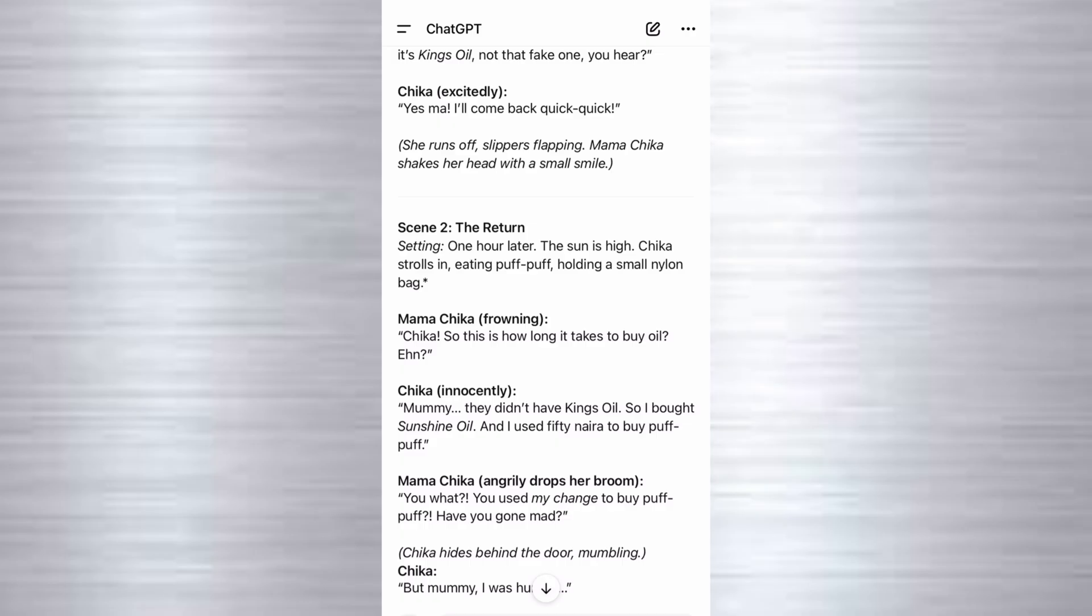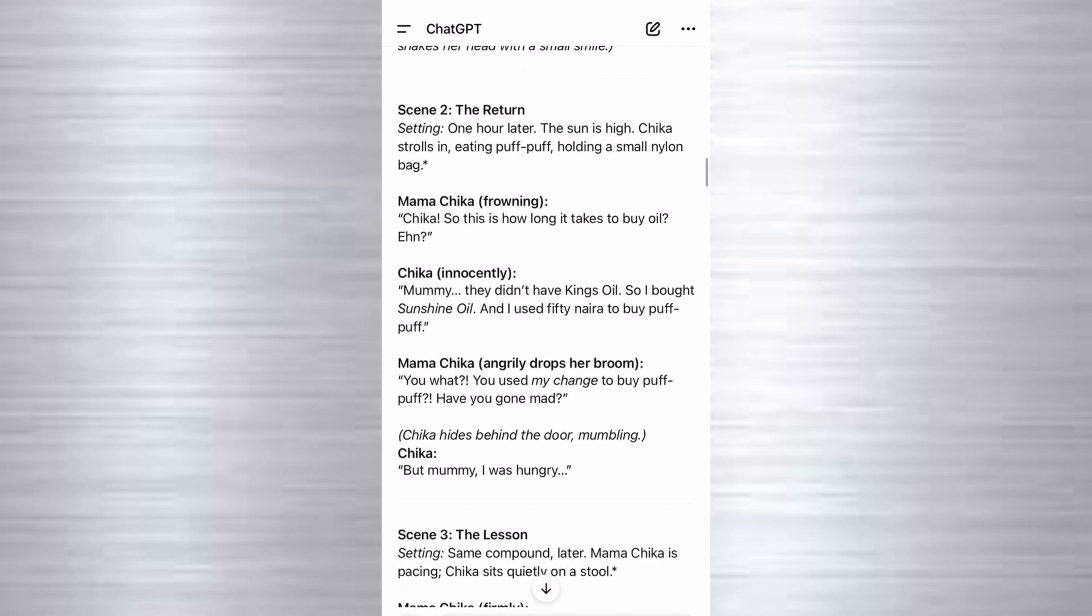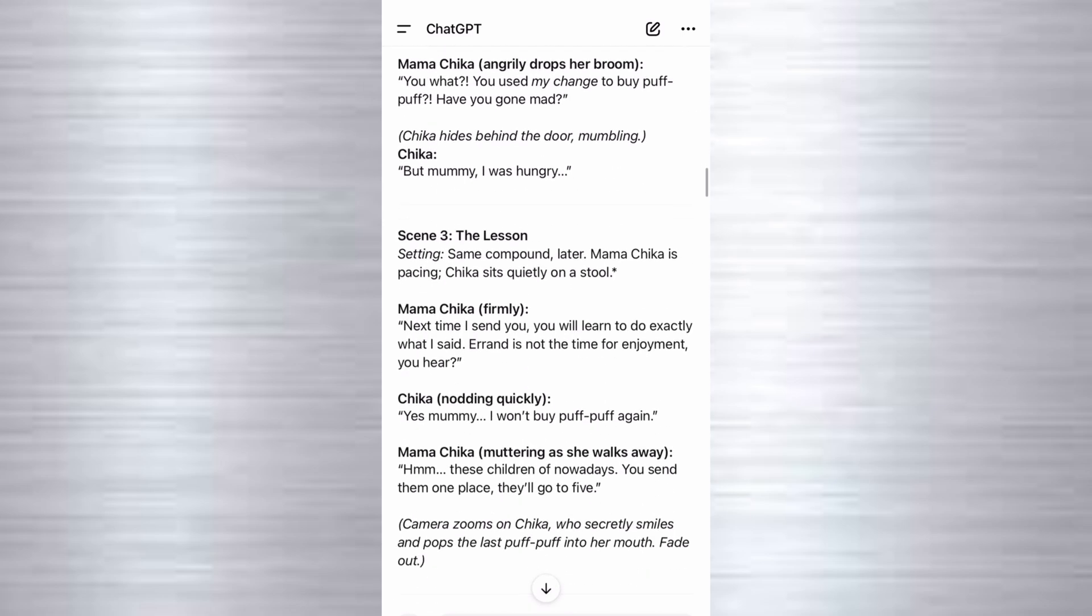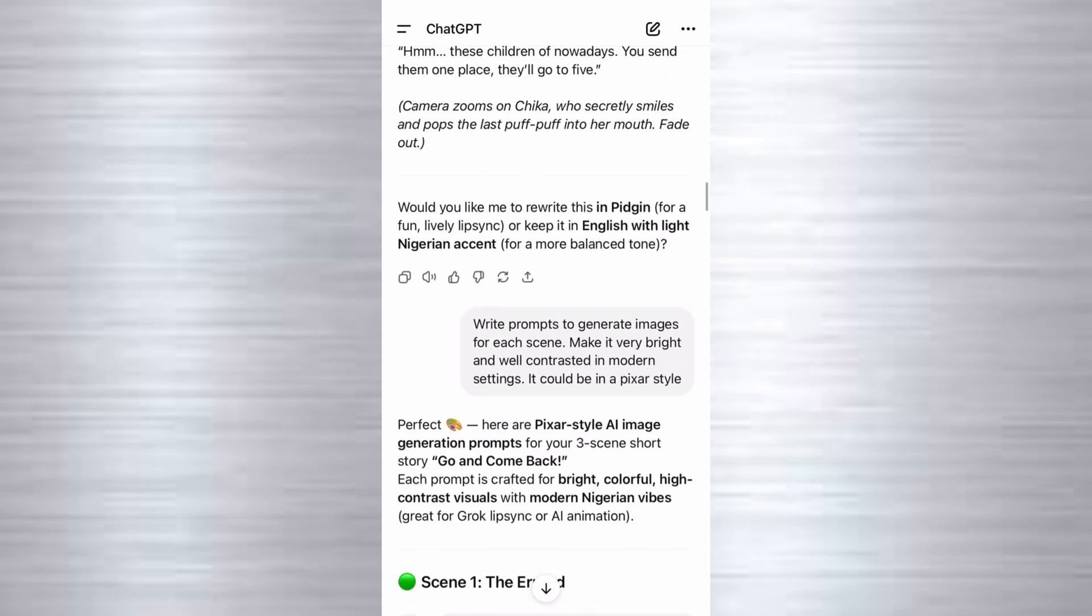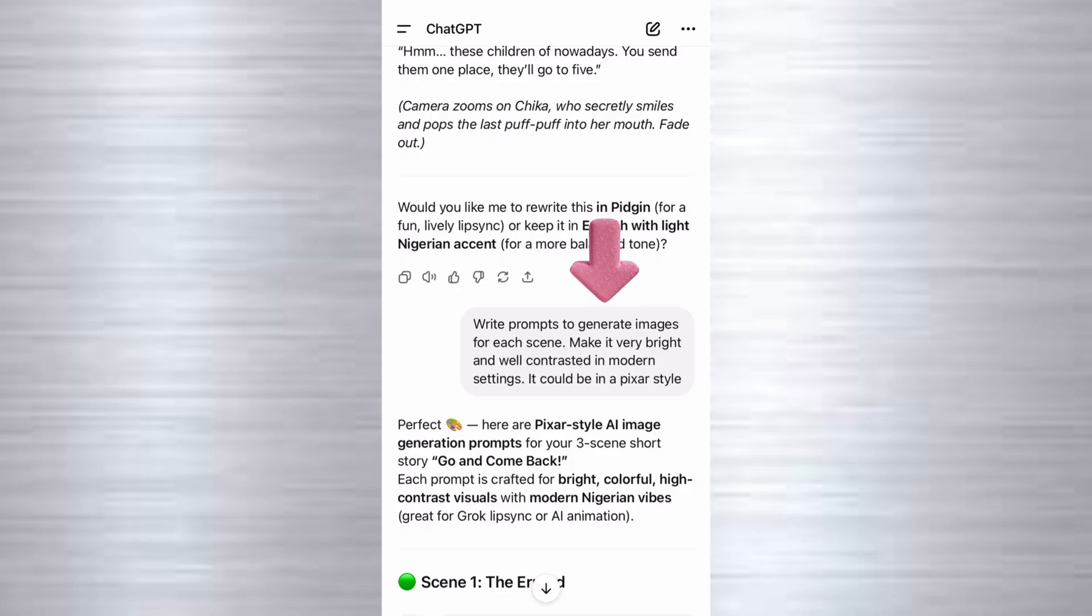And then once we are able to get a perfect script, a dialogue scene for that purpose, the next step is for us to generate our images. And to generate our images, we'll just go ahead and tell ChatGPT.